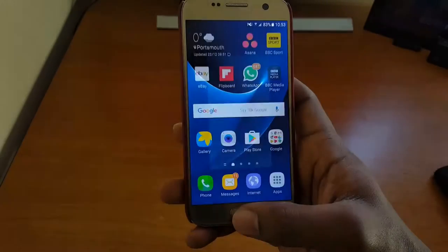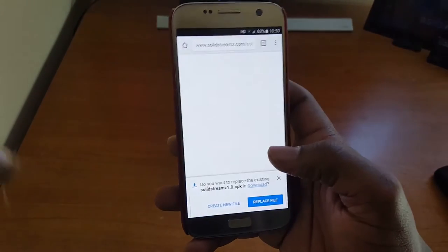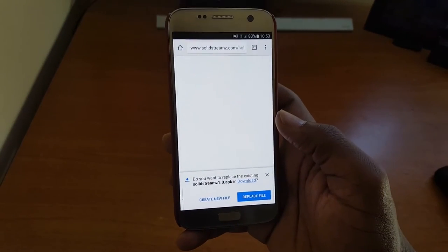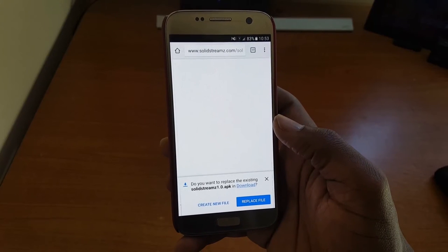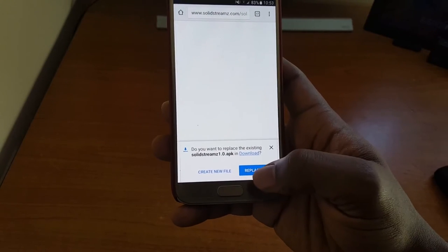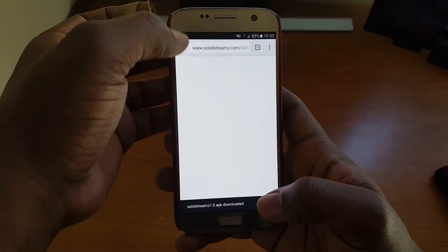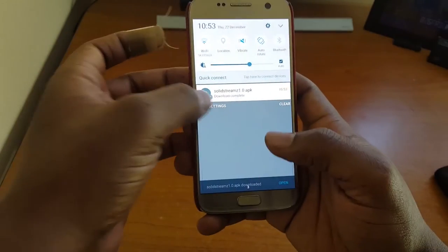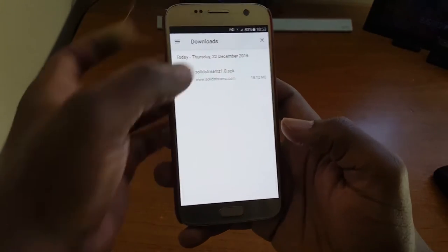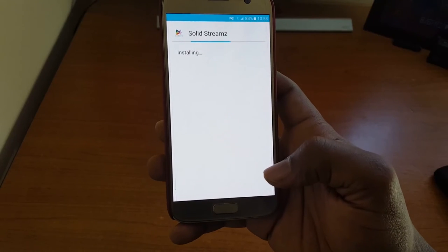Once that is enabled, move away from that screen and go to the link right below this video. This will allow you to download the APK of Solid Stream Z. Once you download the APK — I've done that already but I'll do it again — it will show up in your downloads. Tap on it, tap again, then click Install.